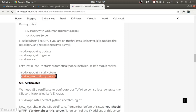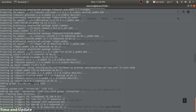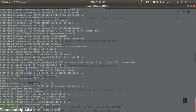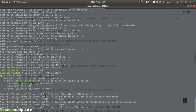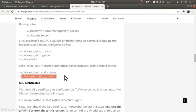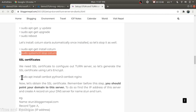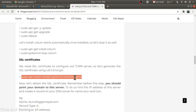For SSL we'll use Let's Encrypt. The STUN/TURN server — coturn — automatically starts when installed, so we need to stop it first. The service is active, so we need to stop it before we get our SSL certificate.